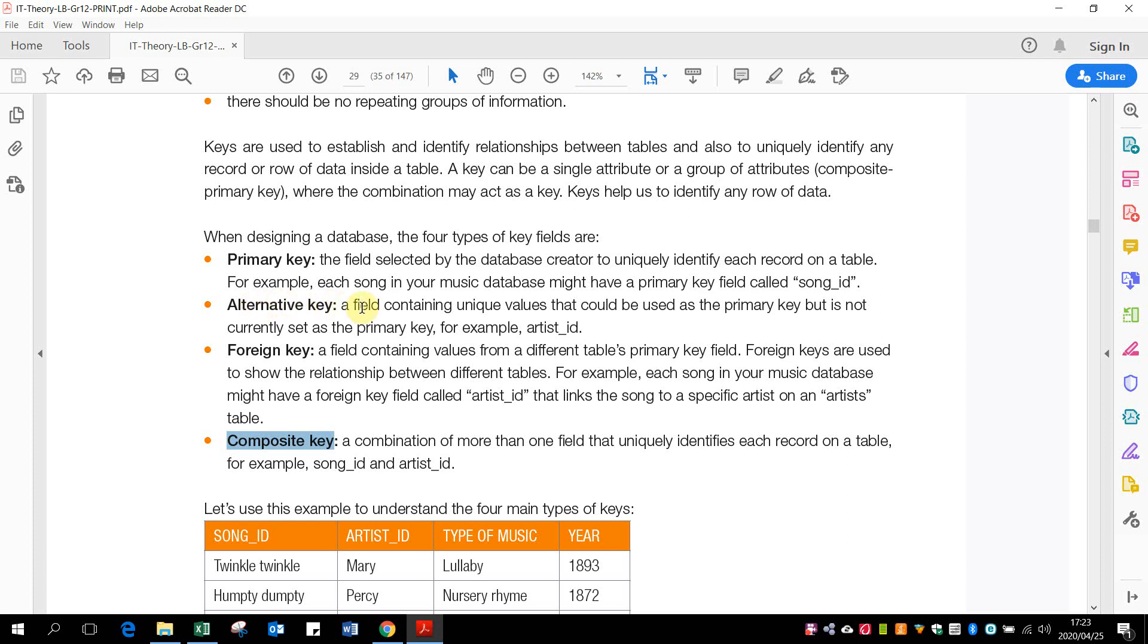And then an alternative key is a field containing unique values that could be used as a primary key, but is not currently set as the primary key. So that's just if you've got an ID number and a client number, for example. Both could be the primary keys, but you're only using the one.